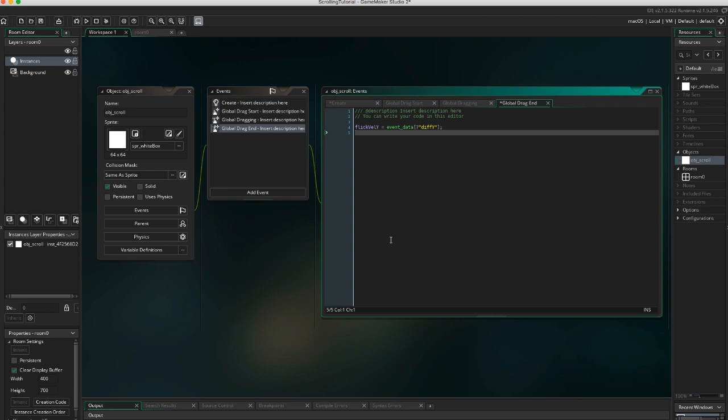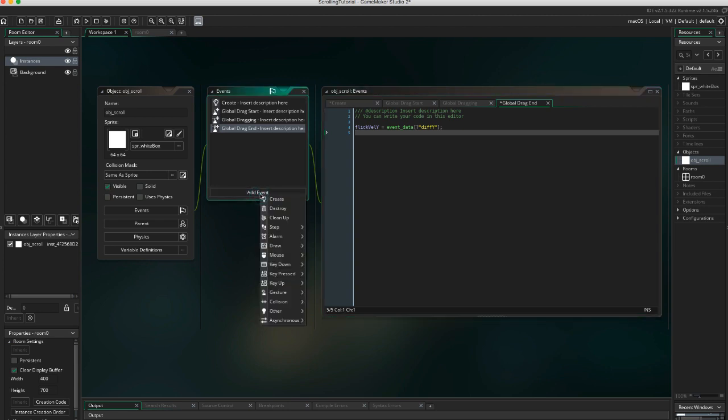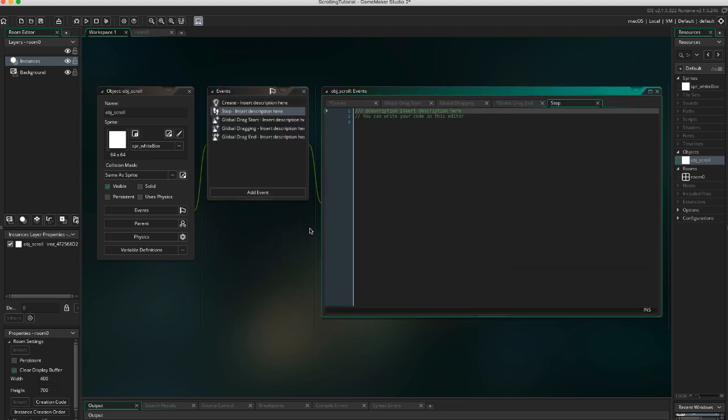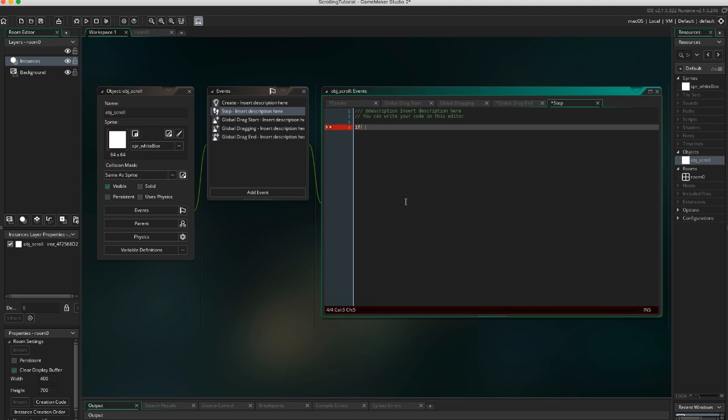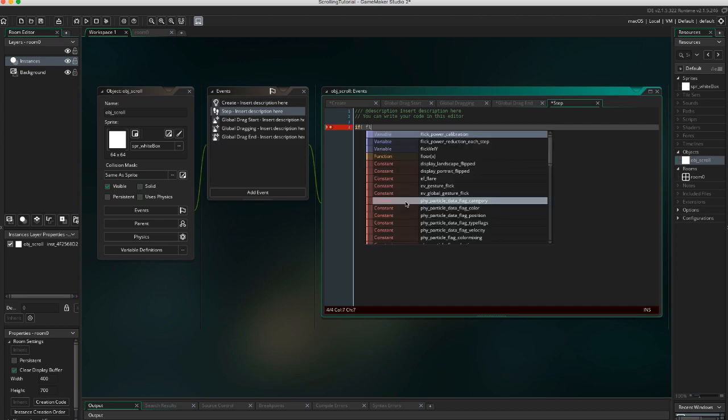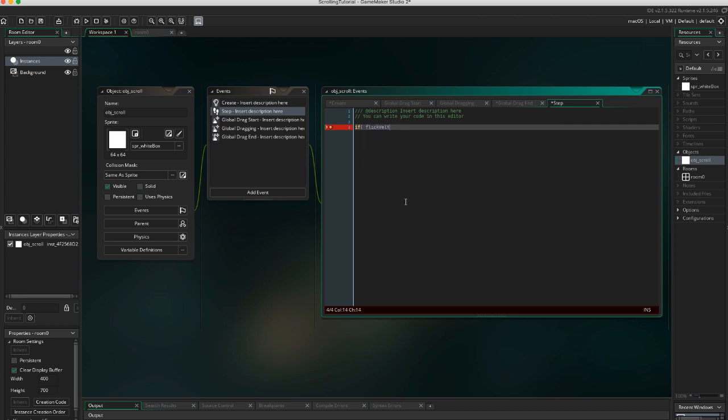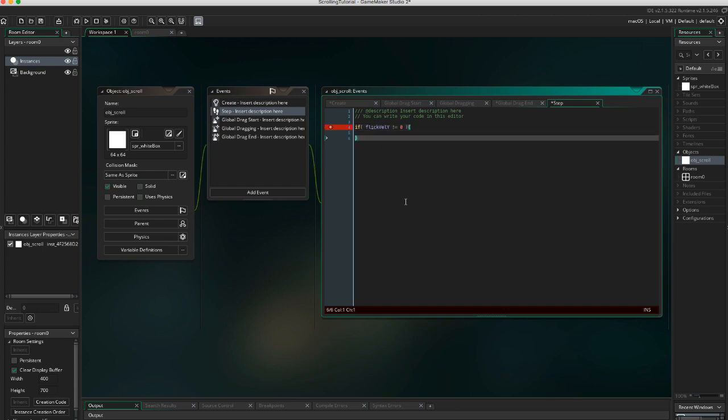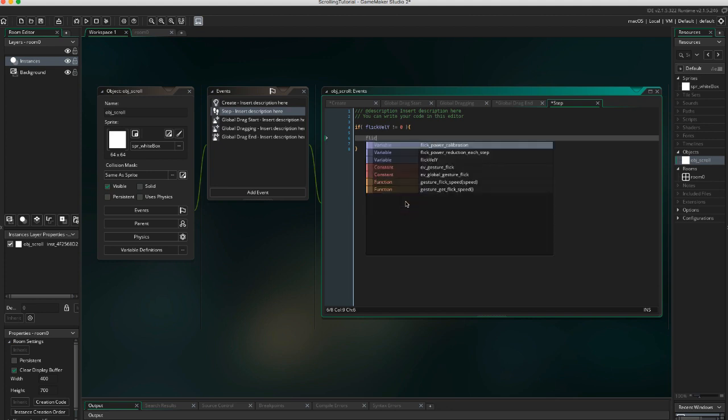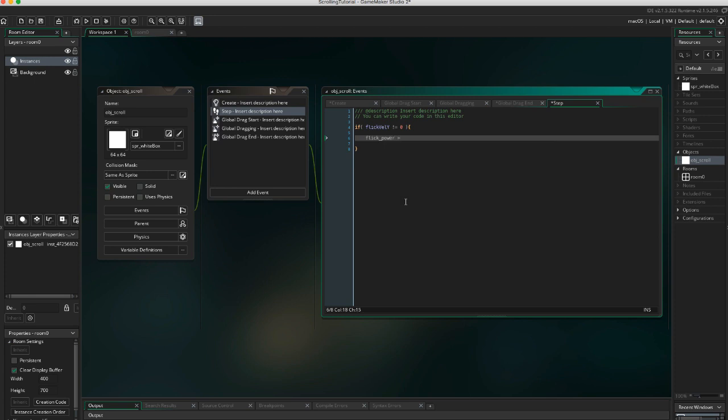Now let's create a step event that will handle the prolonged scrolling. Create a new step event. First, we need to check if flick_val_y has any value. If flick_val_y is different from 0, since we're scrolling up and down, the value can be either positive or negative. So let's use absolute and sign to separate the velocity from the direction. Flick_power equals abs(flick_val_y).